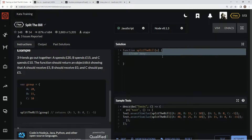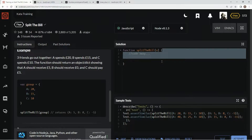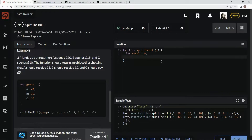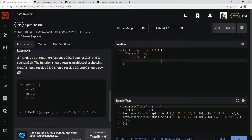So right now we're going to declare some variables. We're going to say let total equals 0, and we're also going to let count equals 0. The total is going to be the total amount of money, and the count is going to be how many people are in the group.